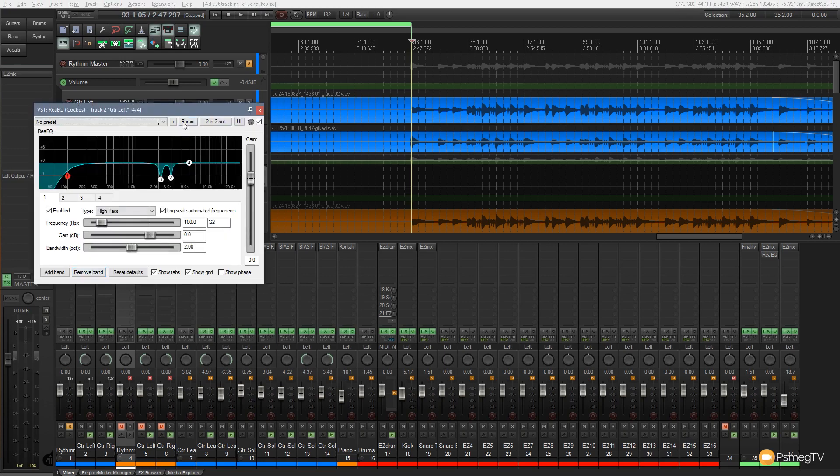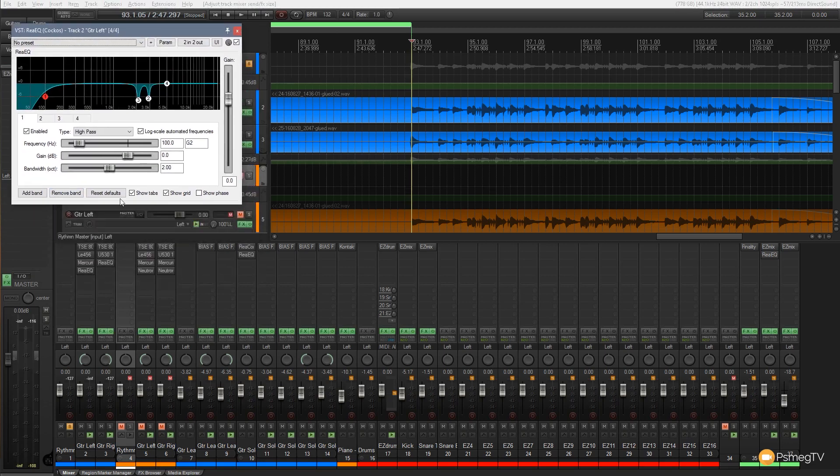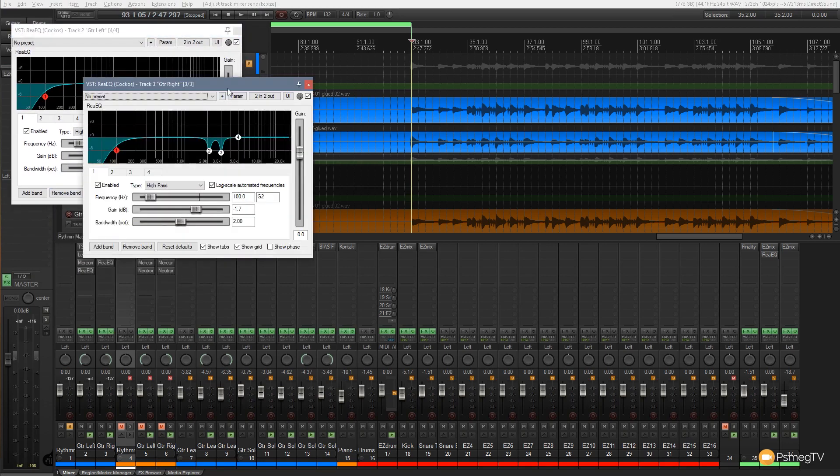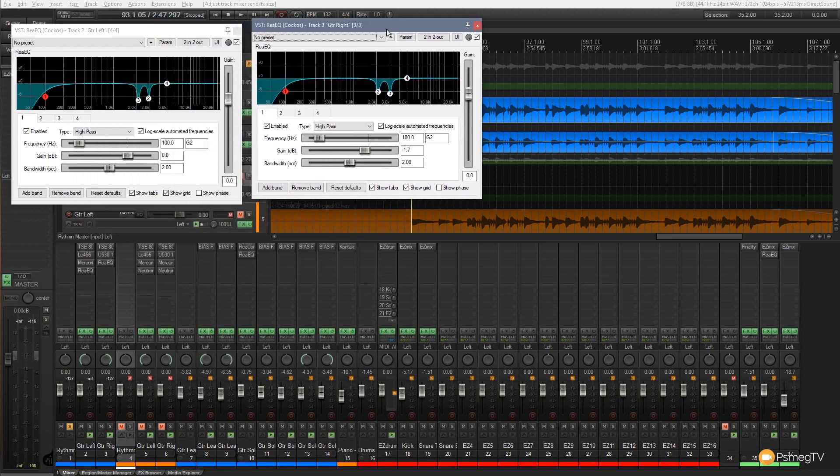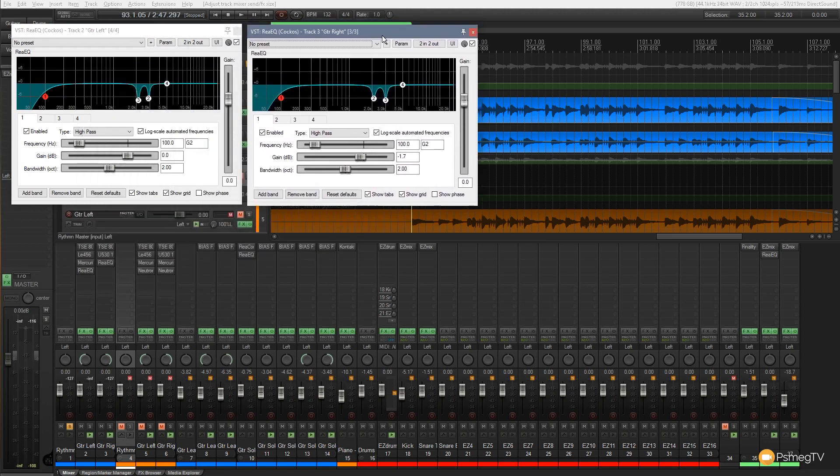So if I open that up you can see there's the first for the guitar left and then the guitar right. So you can see they're almost identical there's just a slight variation in the scoops that I've got around the two to three K mark which I tend to find at the fuzzy areas for distorted guitar.